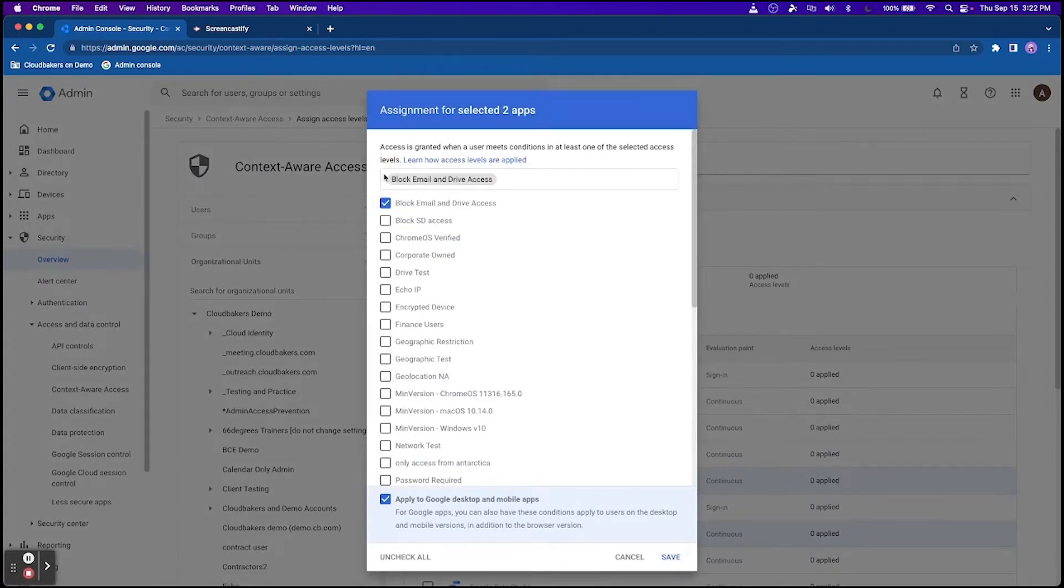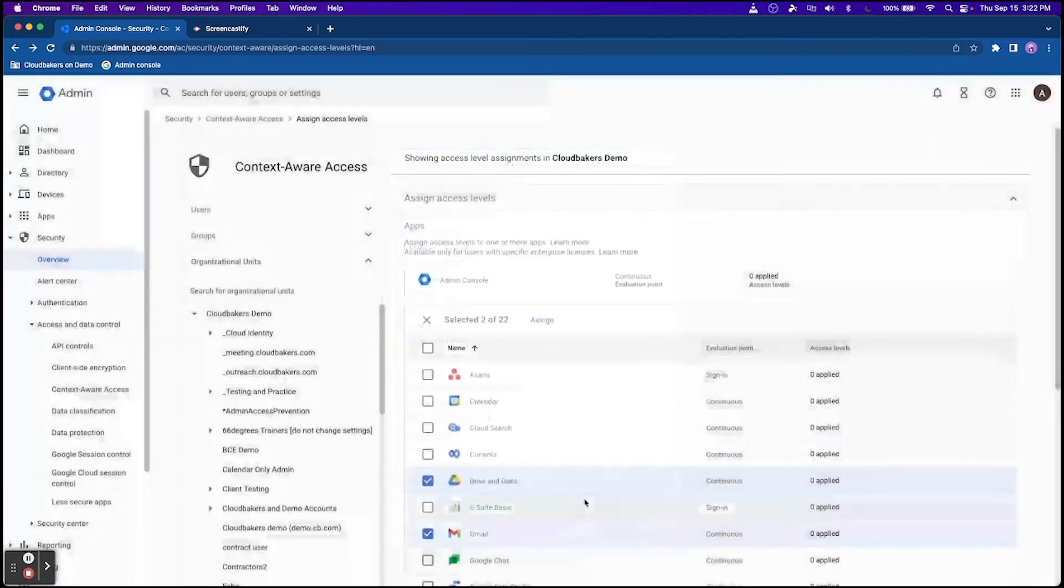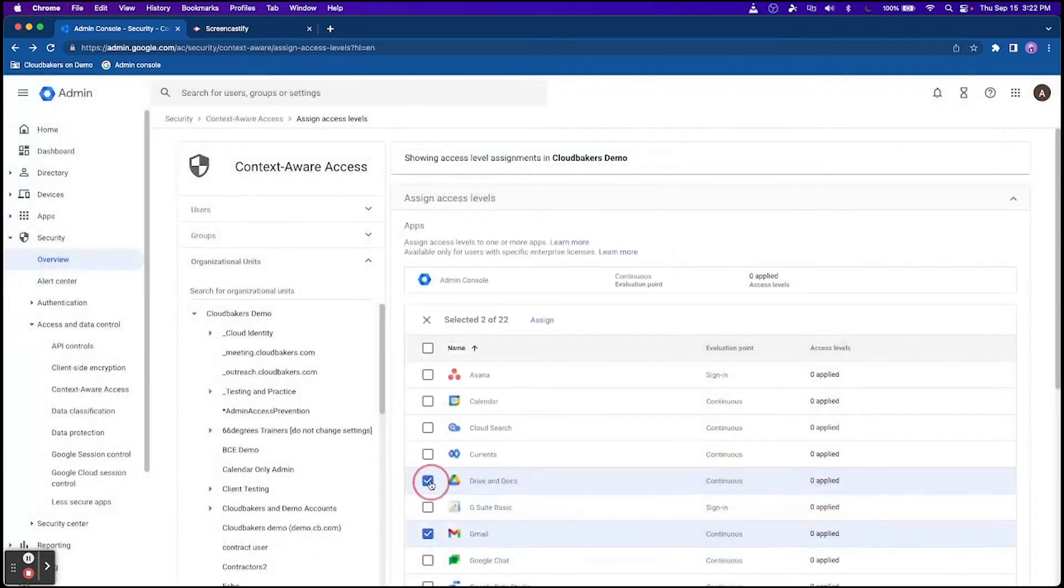I would recommend testing your rules in a test OU before rolling out a change to your entire environment.